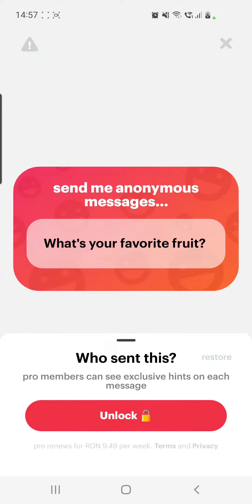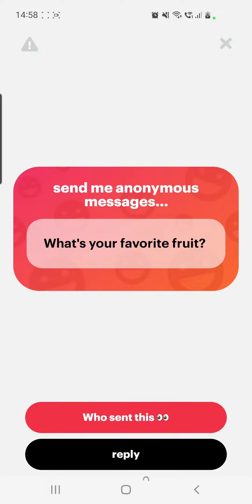So this is what happens if you unlock pro membership. But there are a few tricks you can do to find out who sent you that message. If you reply to a message on NGL and share it to your Instagram story only to your friends — or if you don't have many followers — then that person who sent you the message would want to see your reply and will go to your Instagram story.